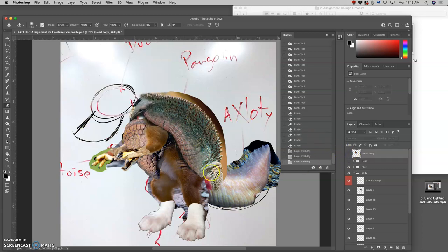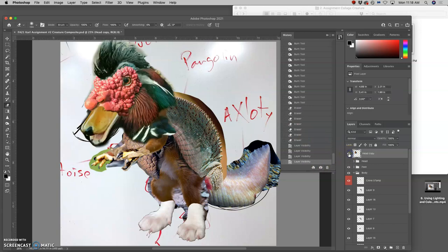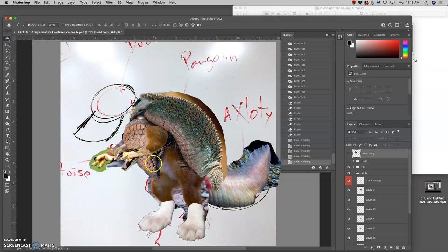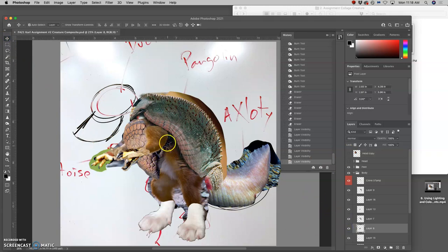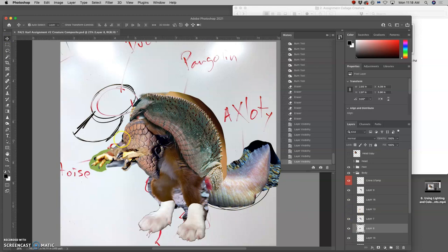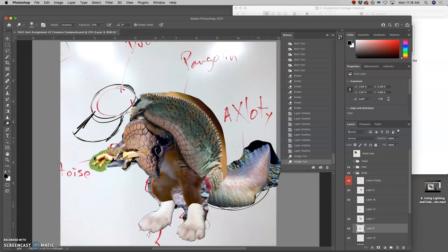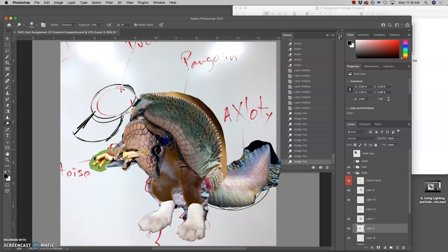So now I'm transitioning into the bottom part of the body and working on the weird stuff here. And for that I'm going to dodge. I'm going to brighten the shadows because they got very, very dark in my levels adjustments.